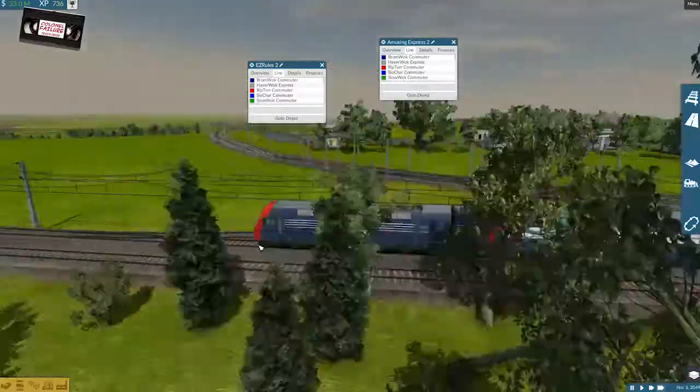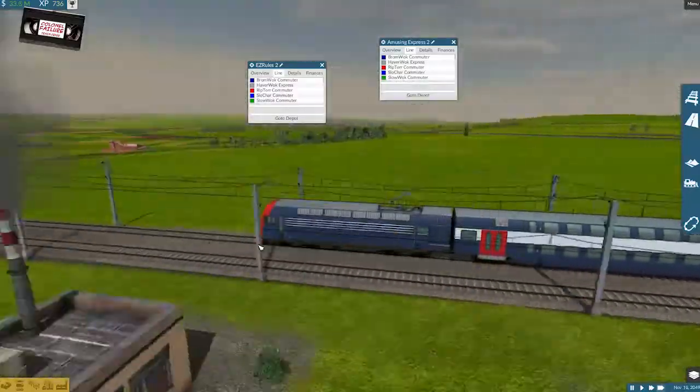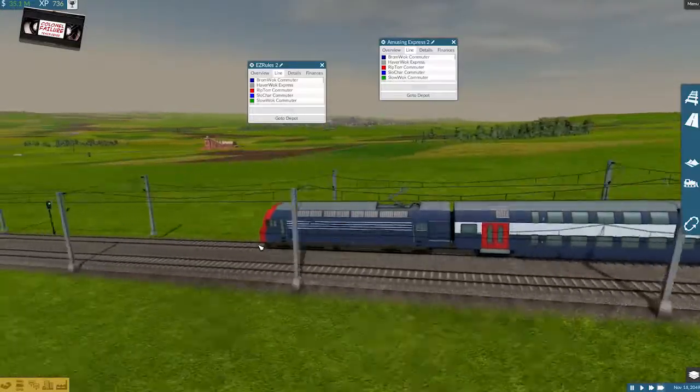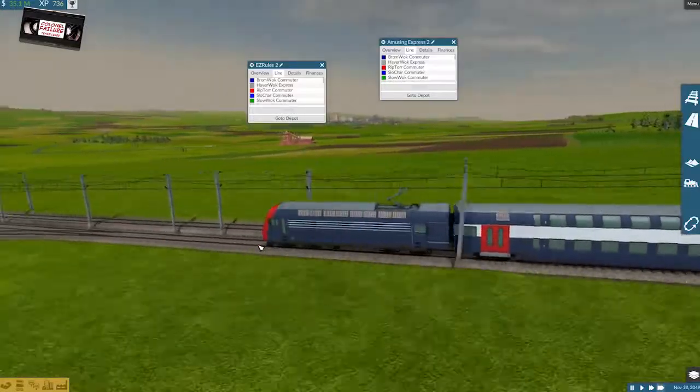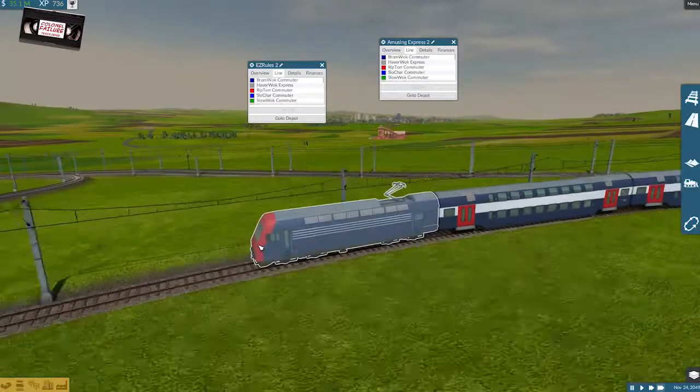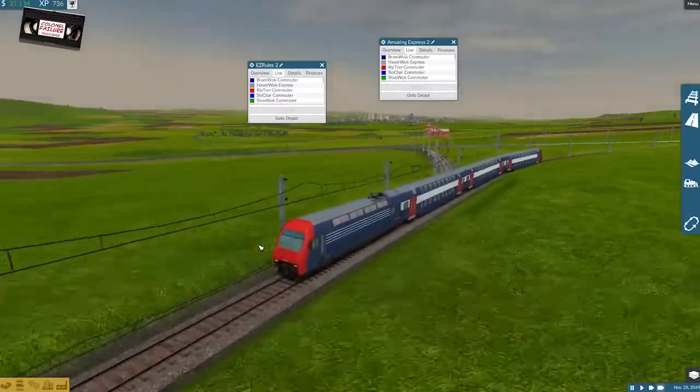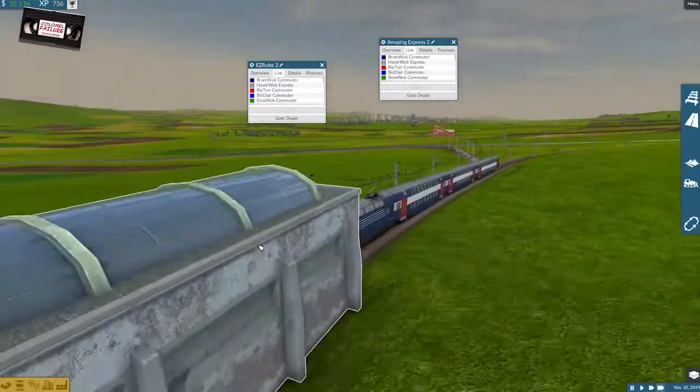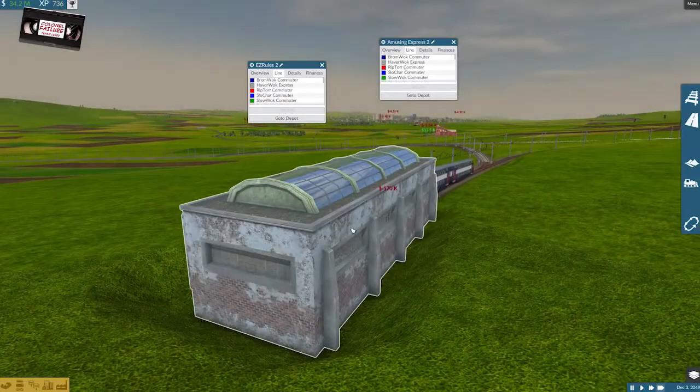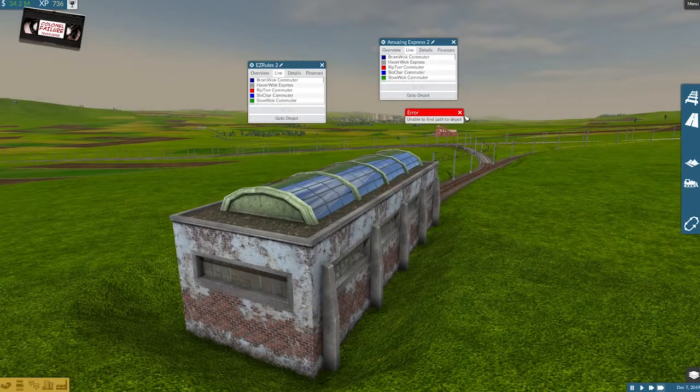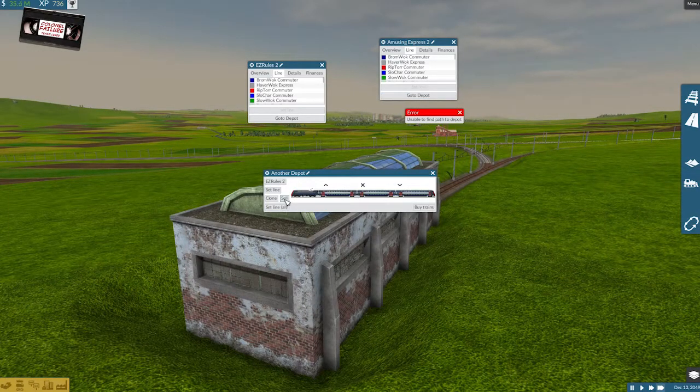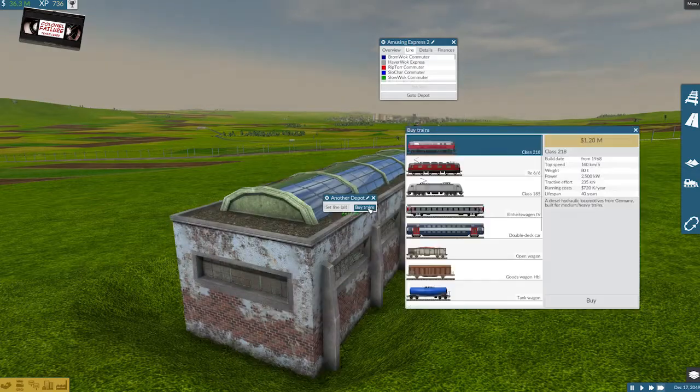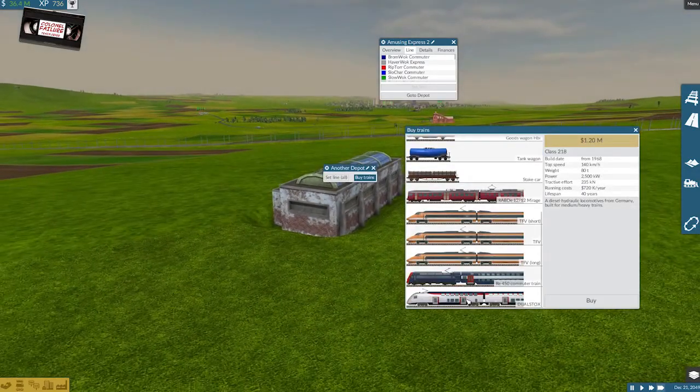Seriously, which depot have you chosen to go to? Go to the depot. No? Okay. Right, buy a train, and you're going to be the same thing again.